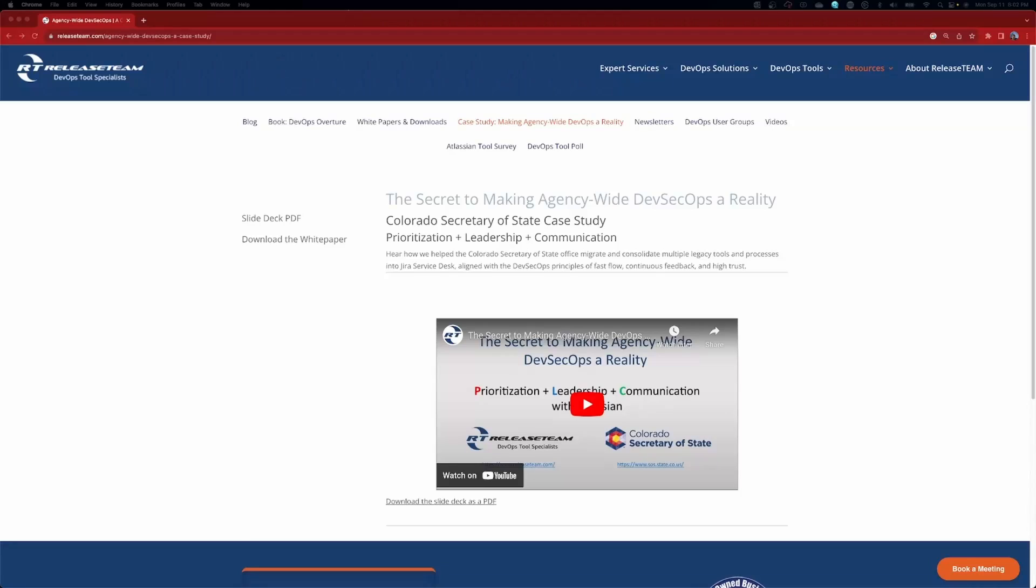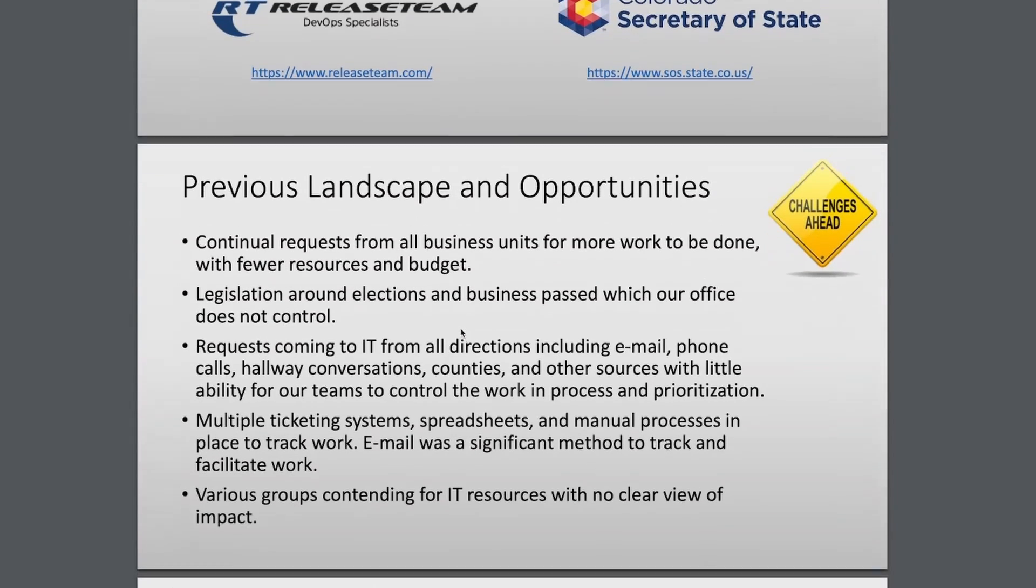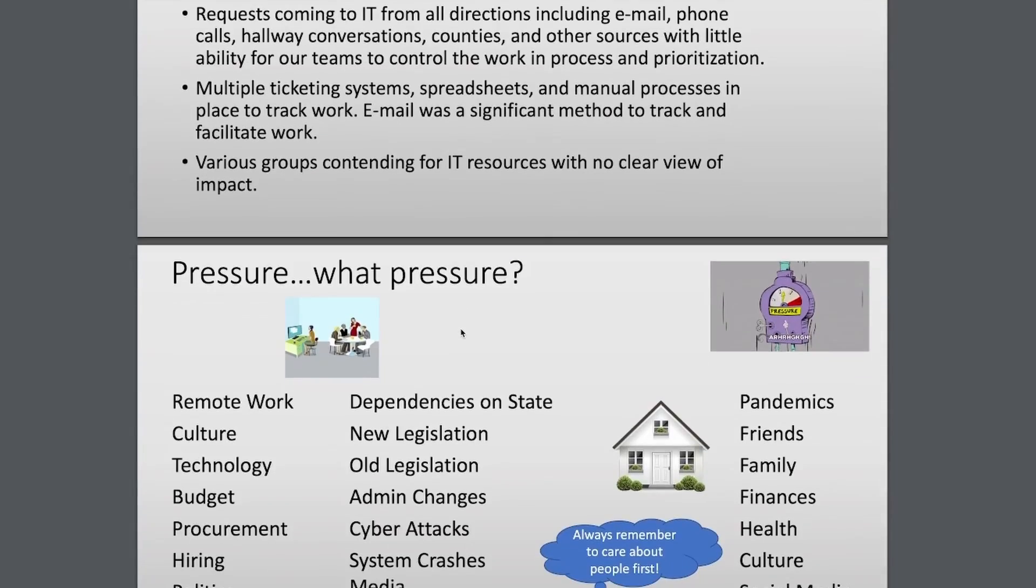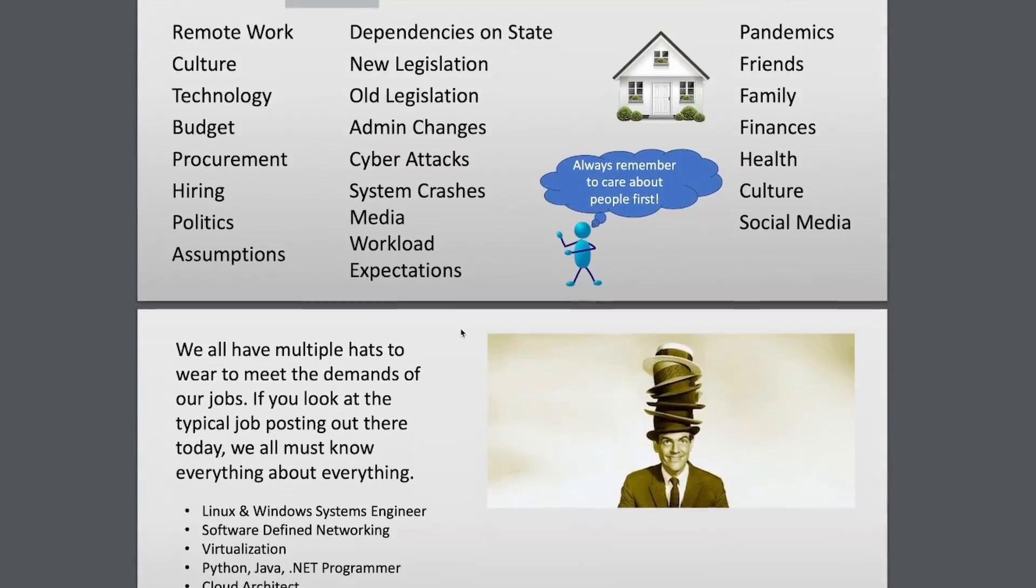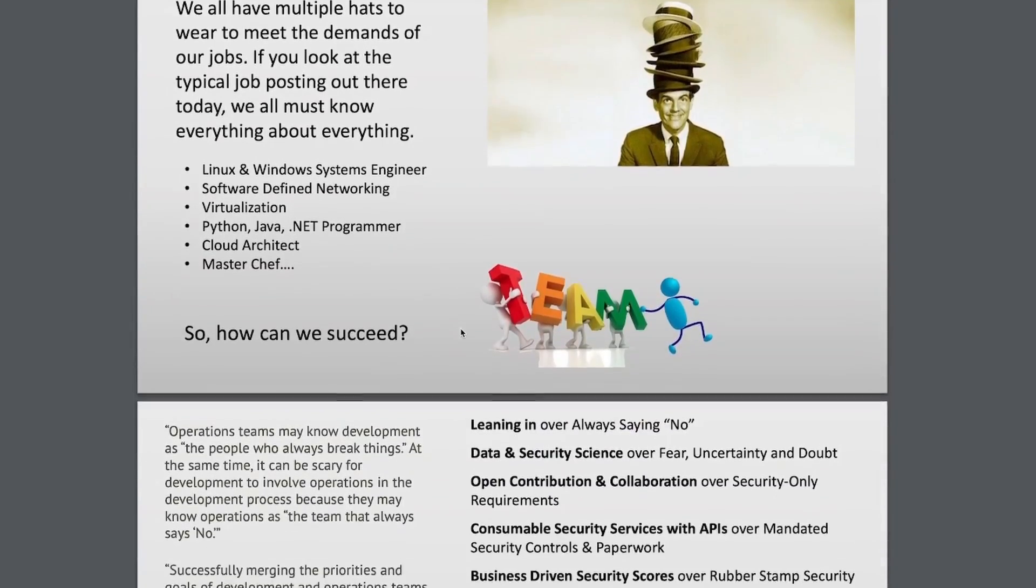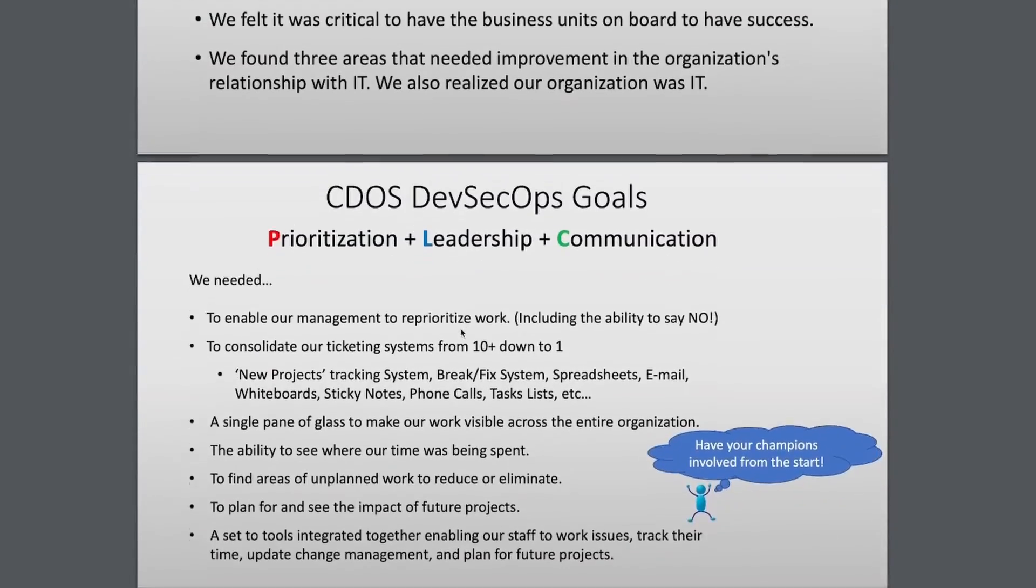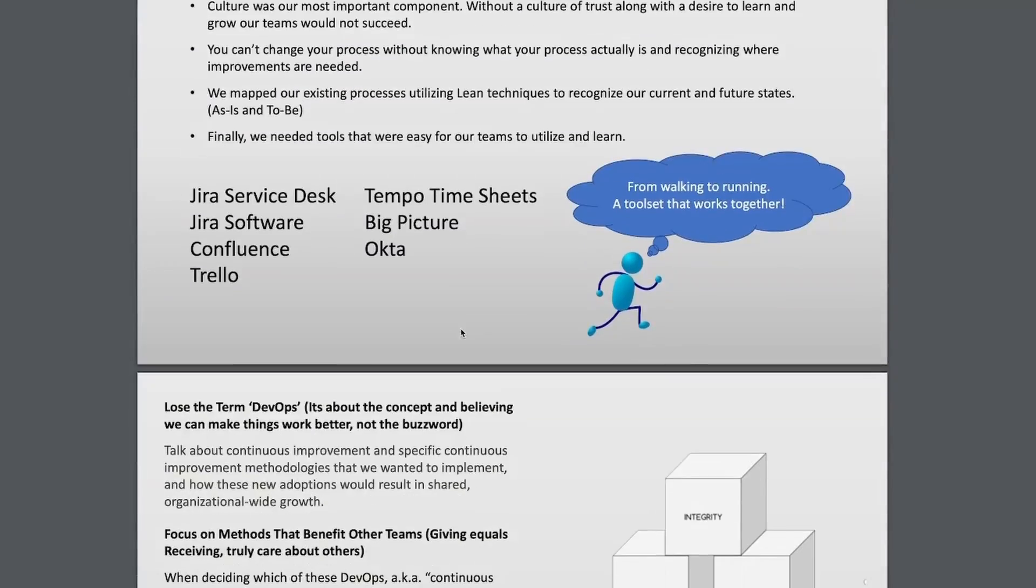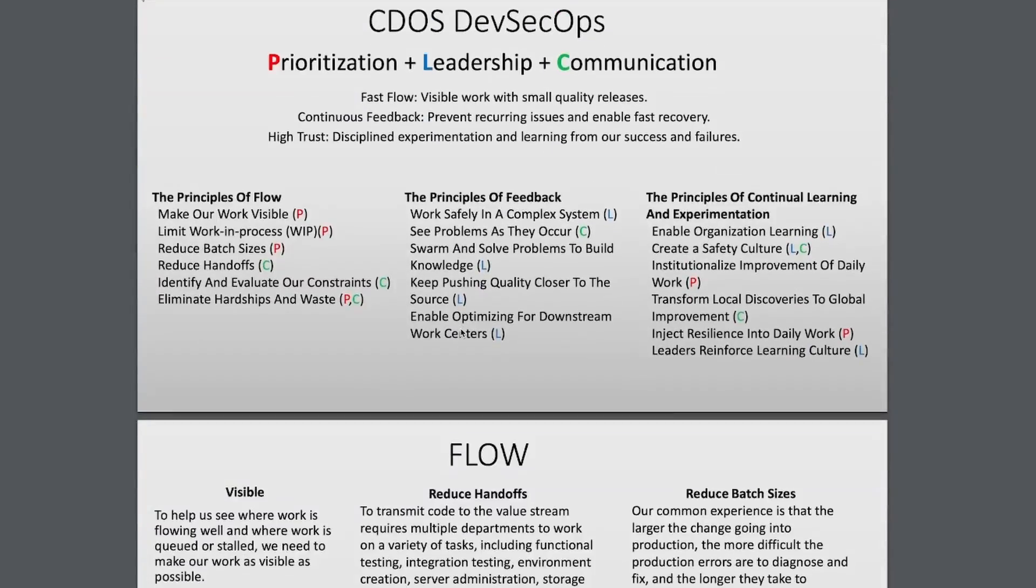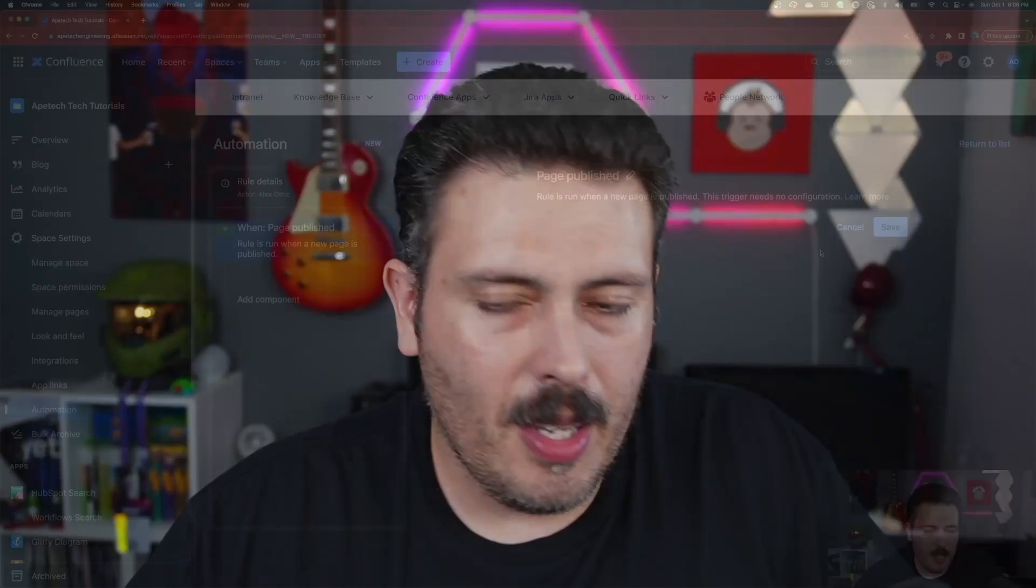Have a DevOps project in your future, integrating new tools, modernizing a legacy system, or just exploring your options. From assessments to licensing, Release Team has you covered. See how they help the state of Colorado migrate and consolidate multiple legacy tools and processes into Jira service management. Go to releaseteam.com slash case study. Release Team is an Atlassian gold solution partner.